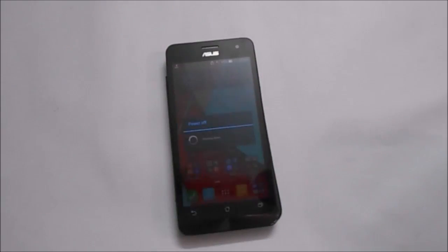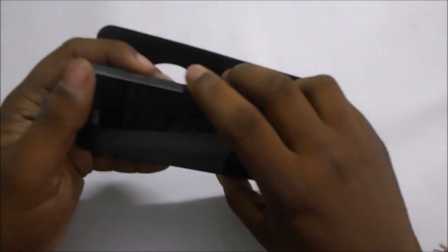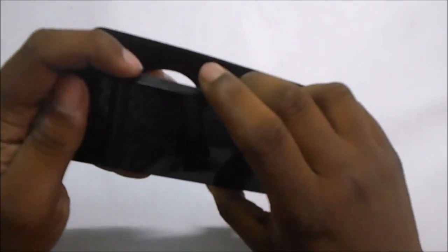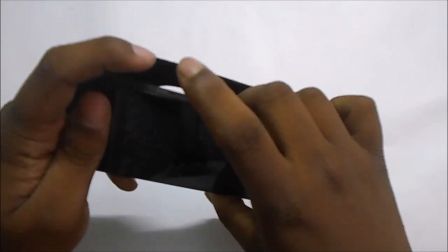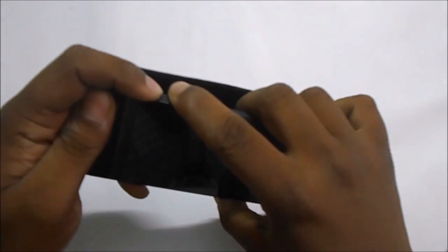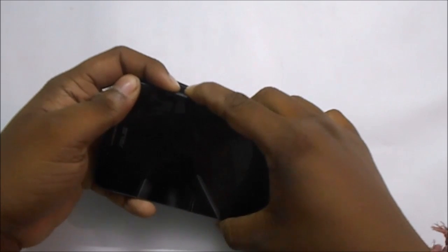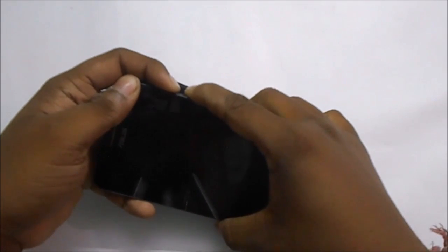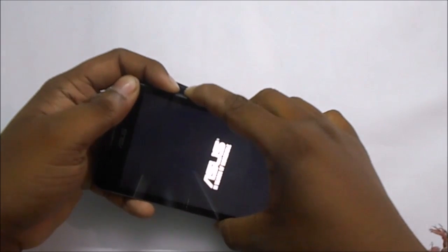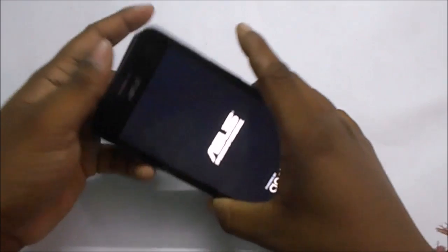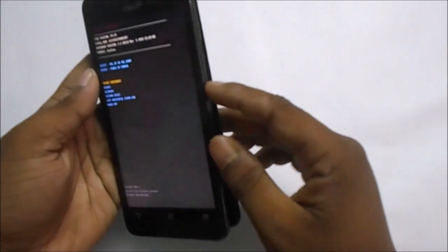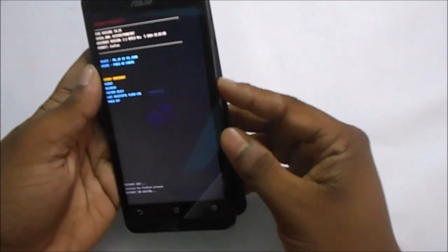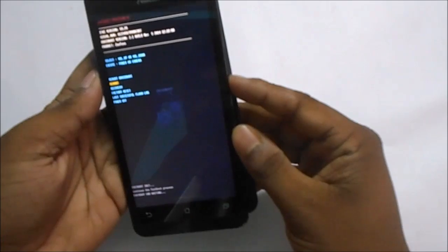The first thing you need to do is turn off your phone. Once the phone is turned off, you need to press the volume up and power button together for some time until the Asus logo appears.